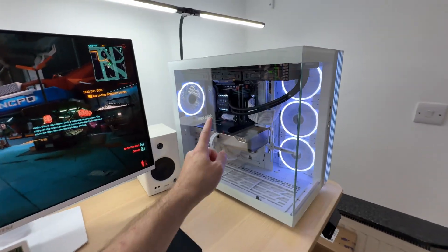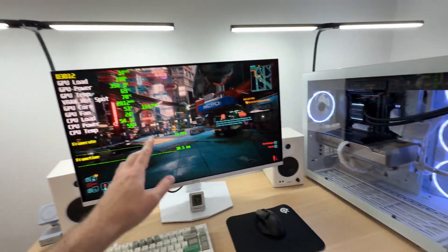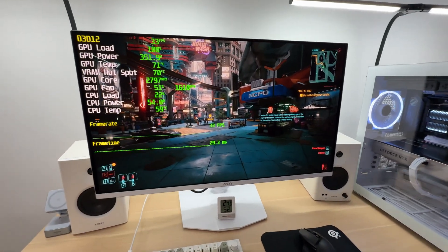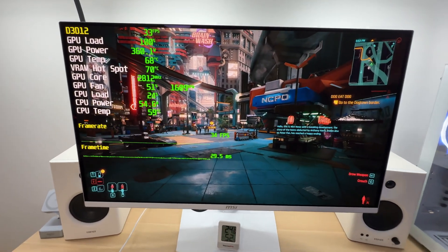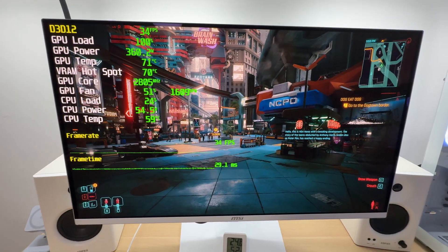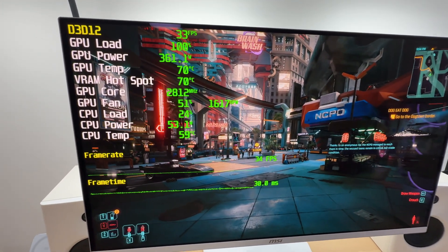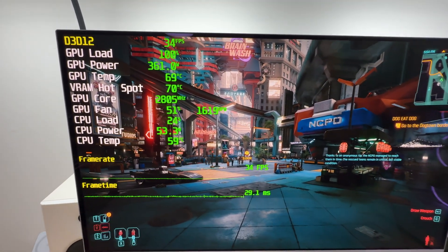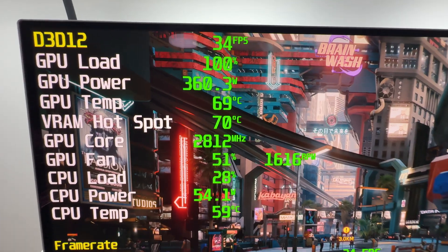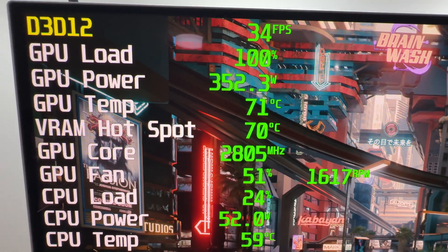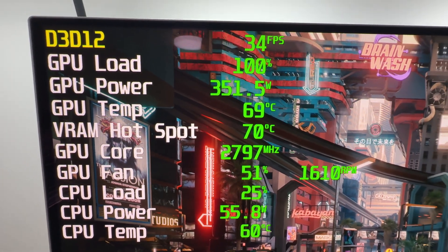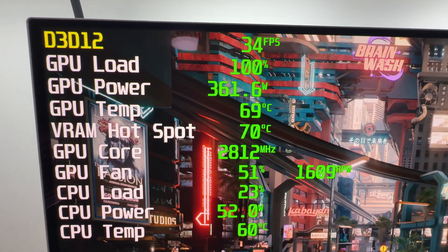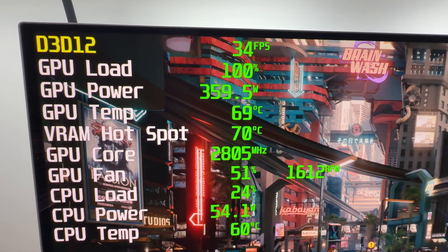Let's check how the Expert OC behaves in games under full load. This is Cyberpunk 2077, 4K native resolution, ray tracing is enabled.